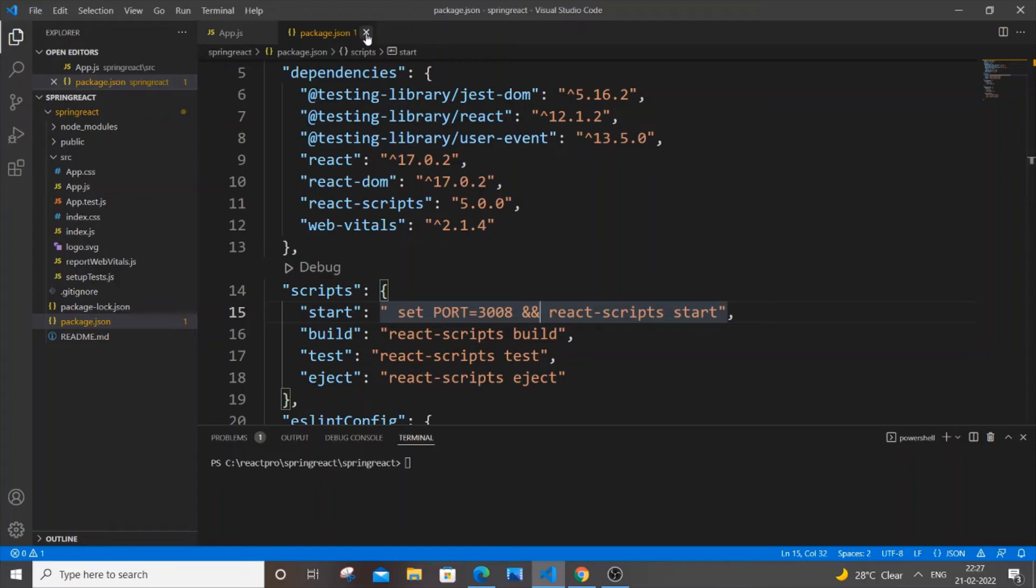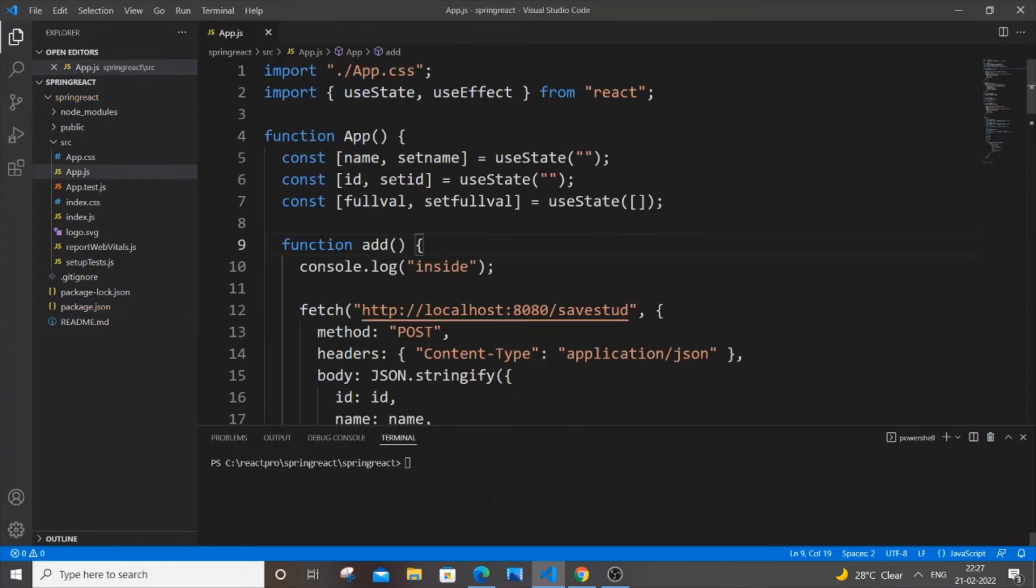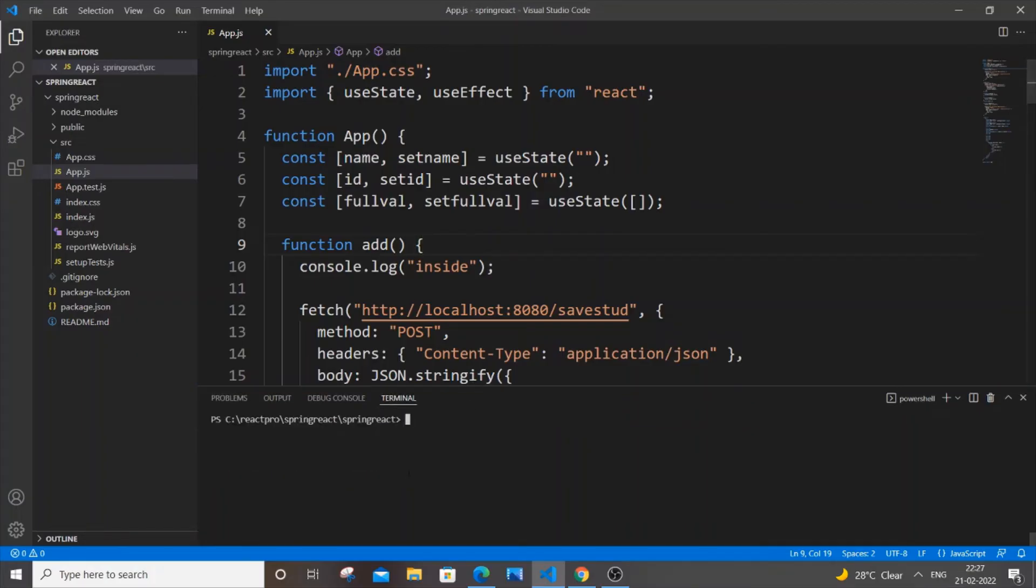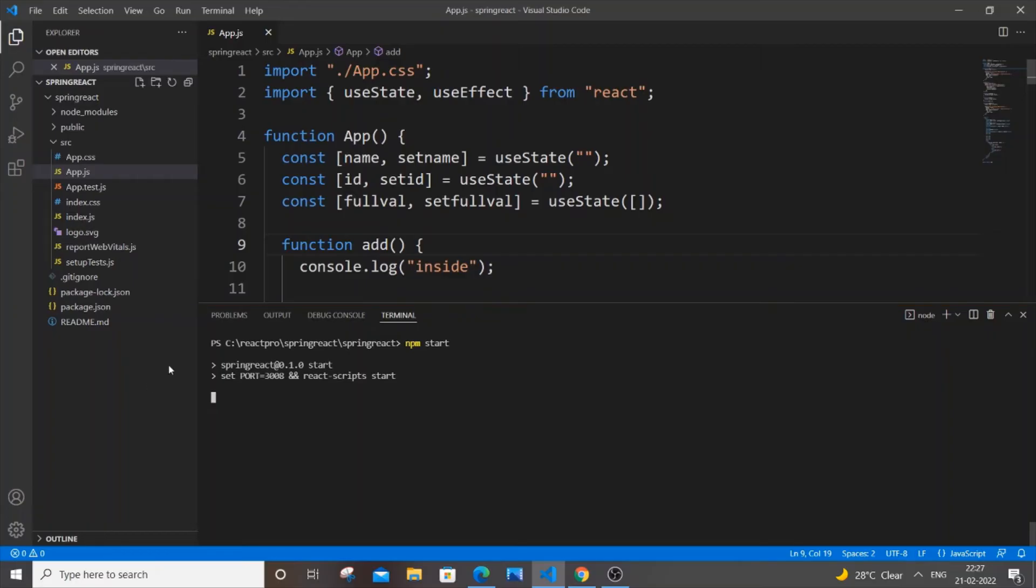You can come to the terminal and just hit npm start and hit Enter. Now as you can see, our React project is getting started and we can see our port is now 3008.